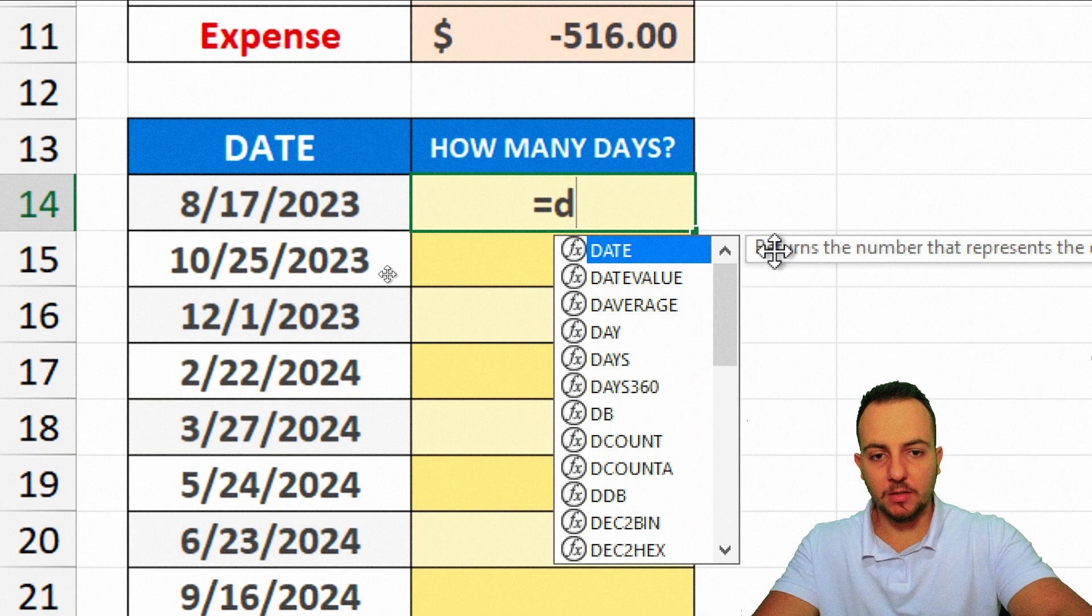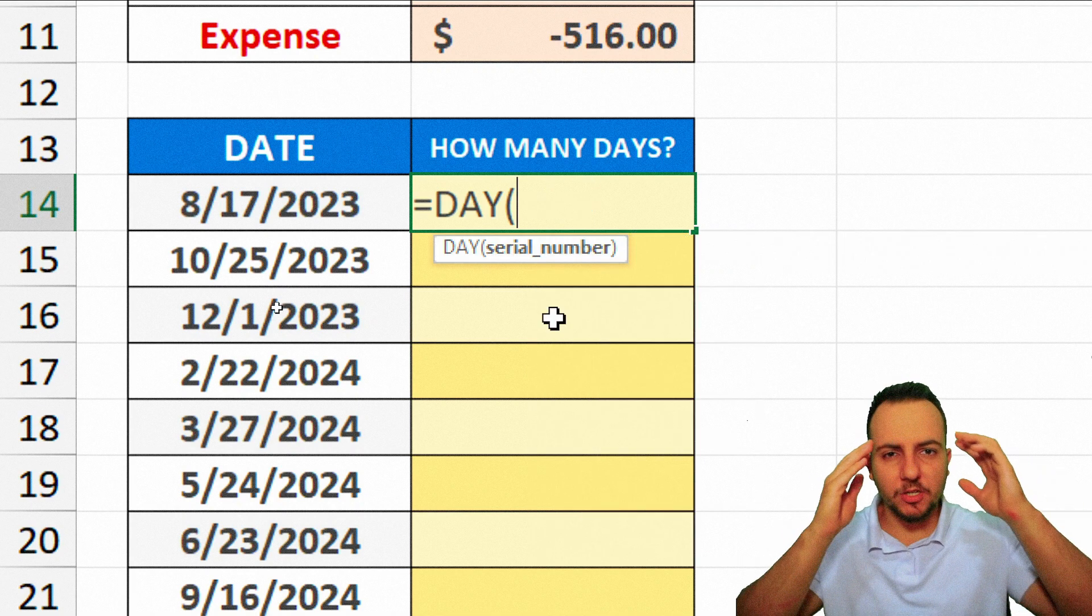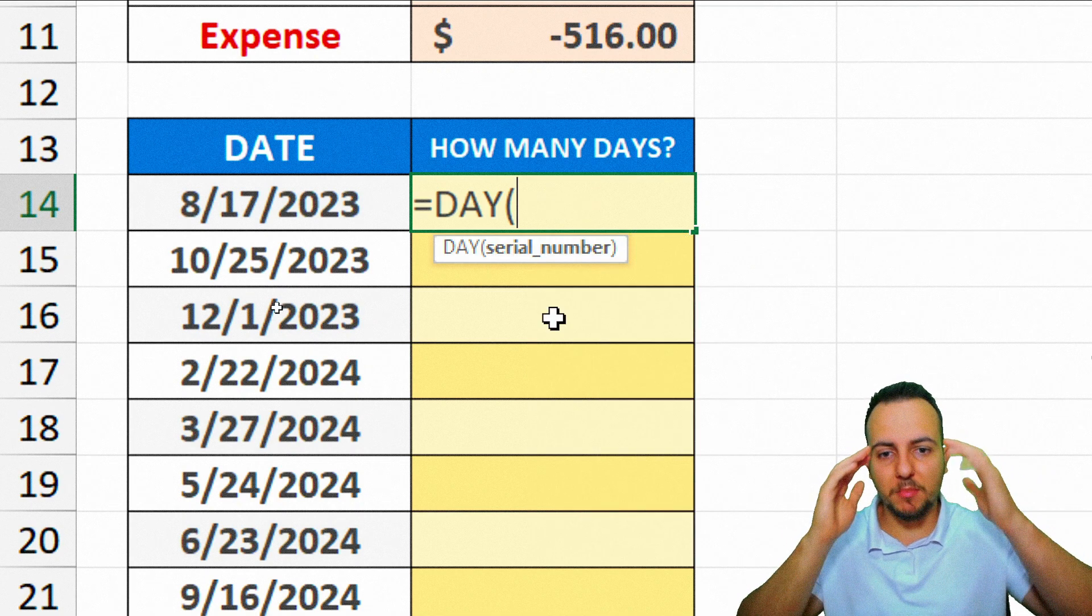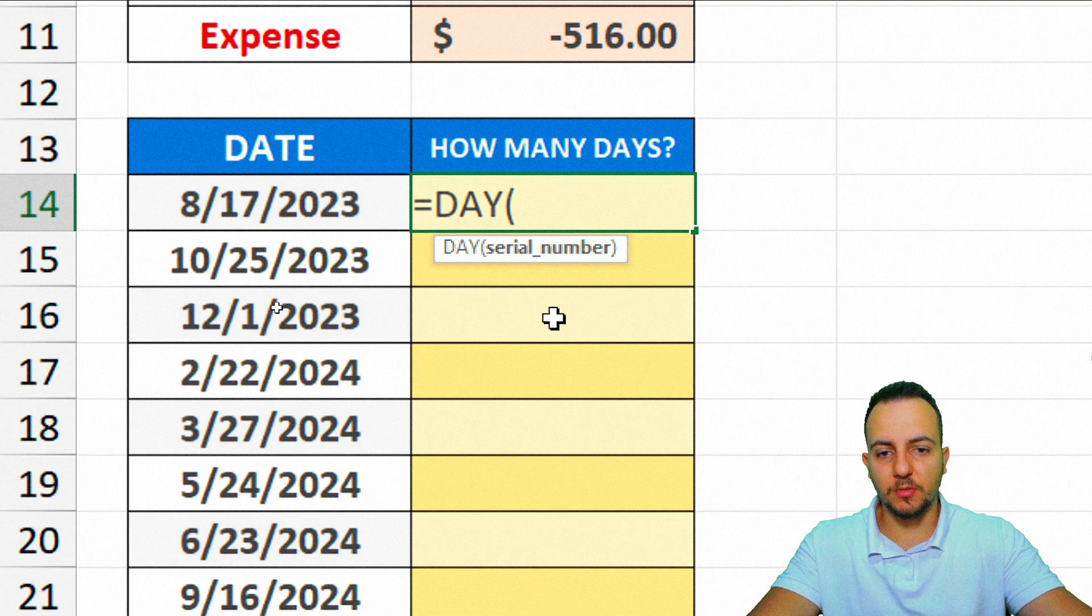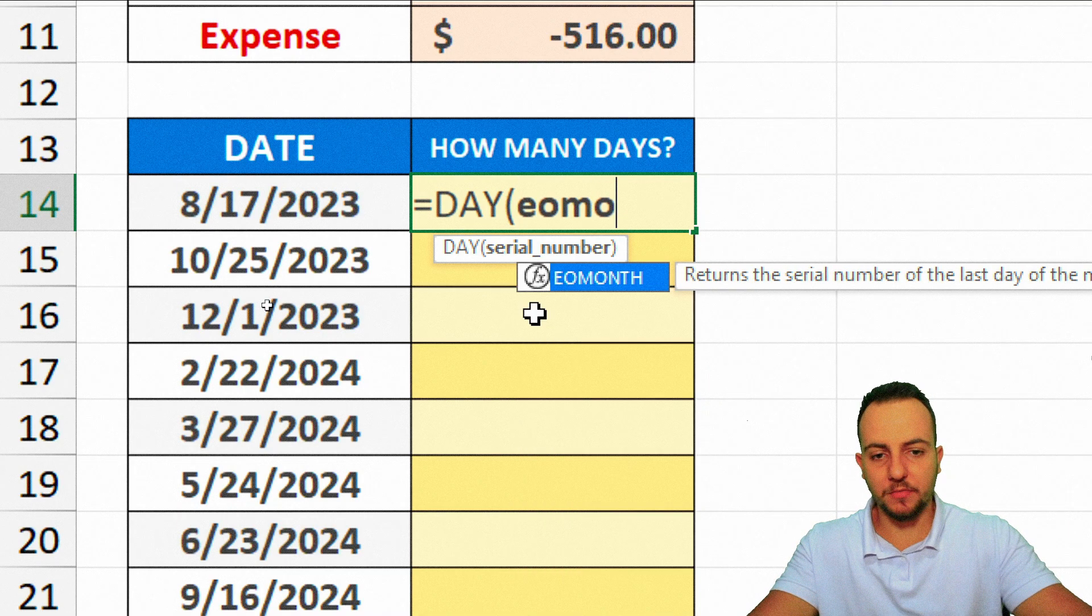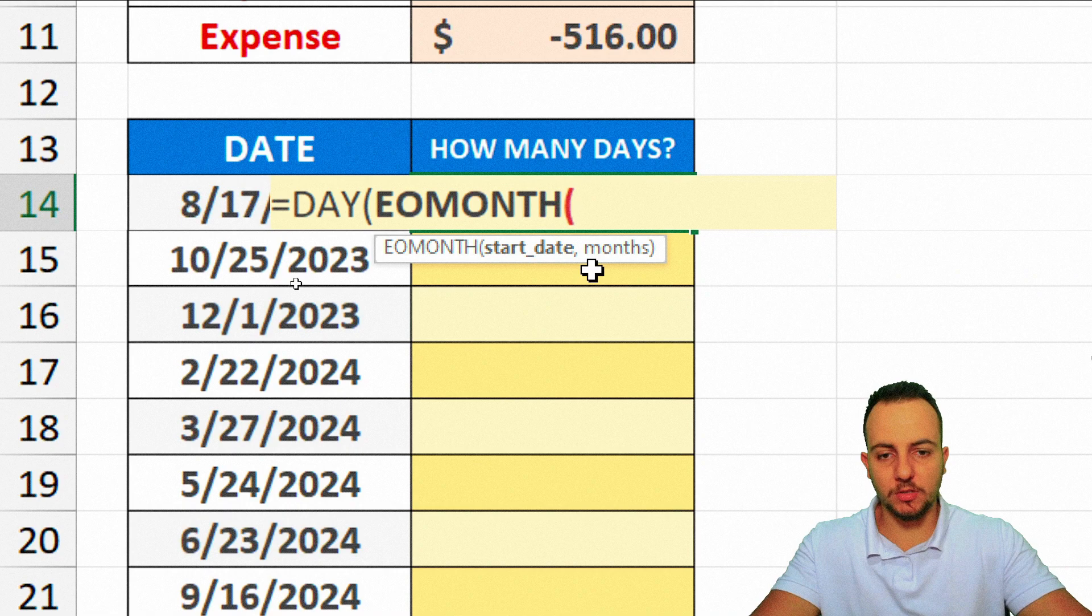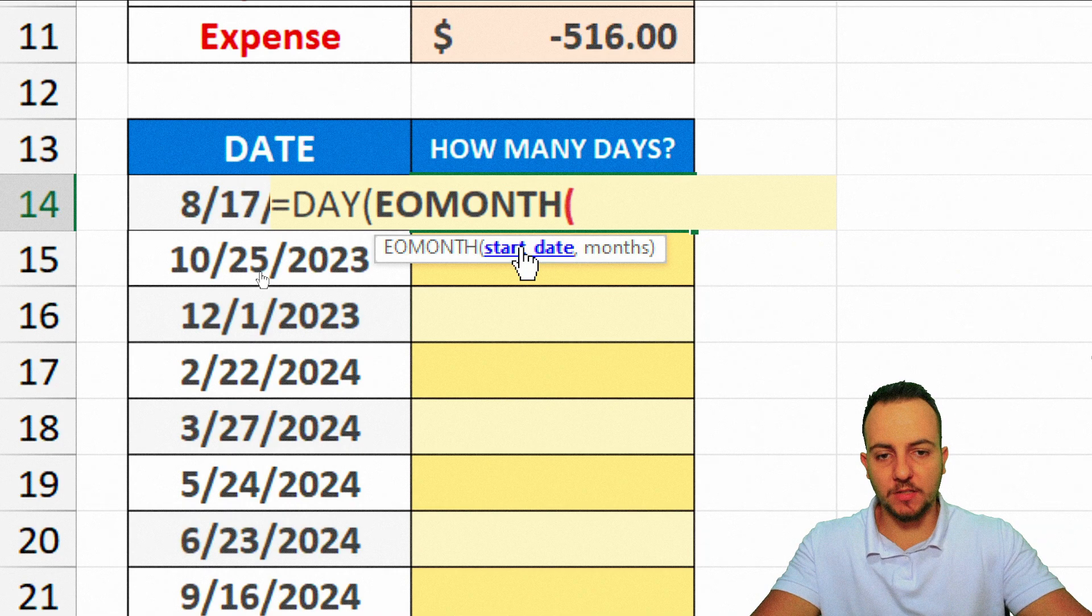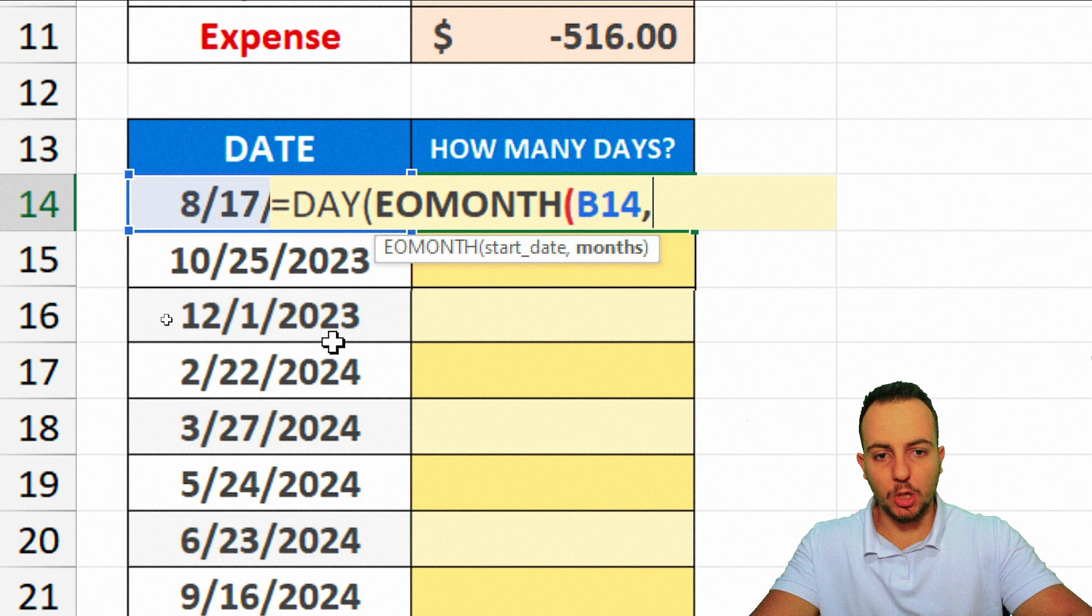So equal sign day. We're going to do it again just to make sure we can memorize this function, okay? So equal sign day and then EOMONTH. Double click here. I want you to select. The start date is going to be this date right here to the left. Comma.